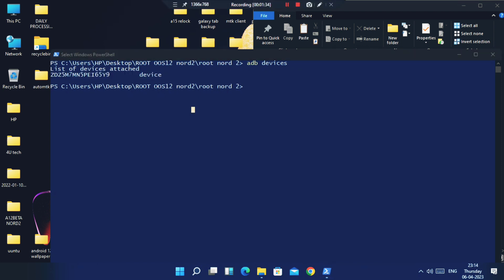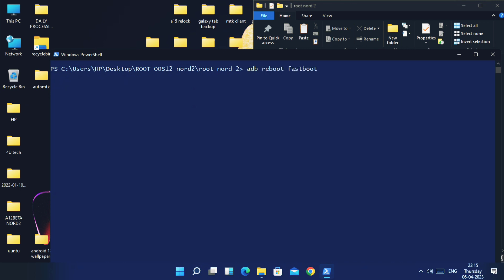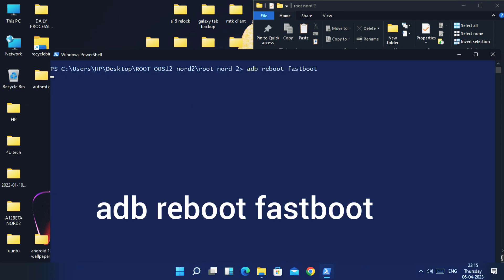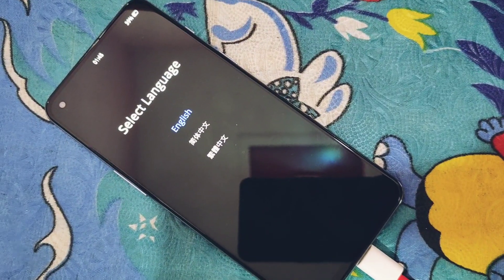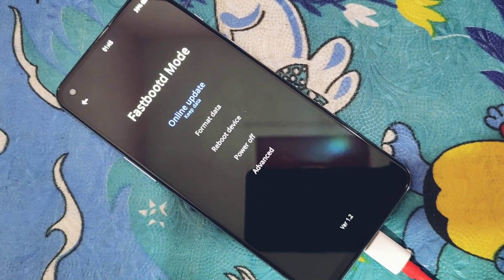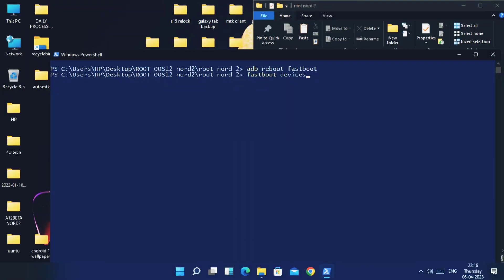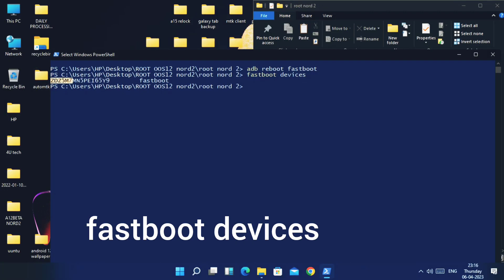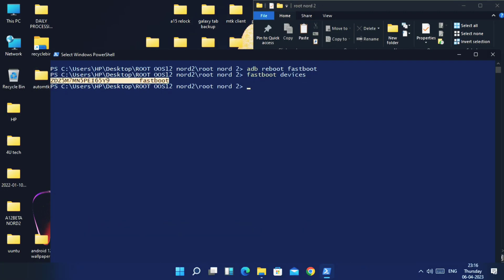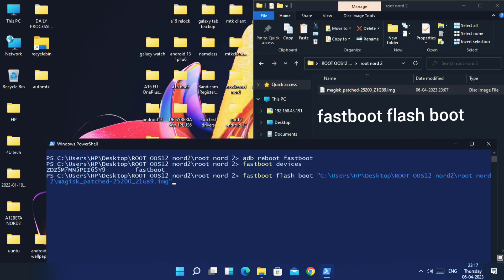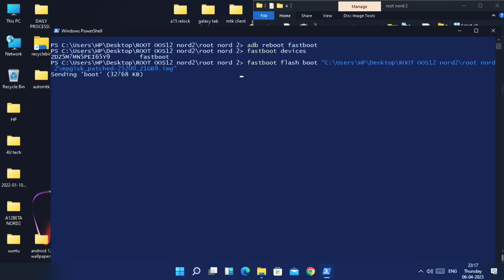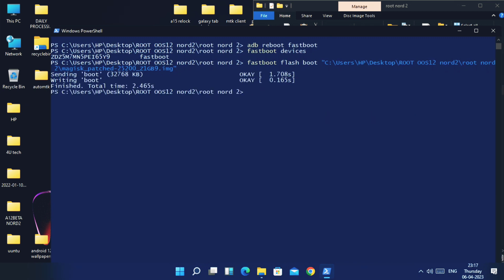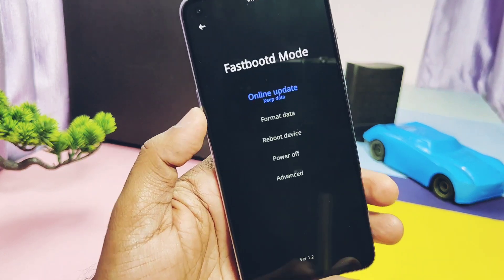Now type 'adb reboot fastboot' — this will boot your device into the fastboot mode screen. Keep the phone connected to the PC. In the CMD, type 'fastboot devices' to check the device is properly connected. If you get the device ID, you're good to go. Now type 'fastboot flash boot' and drag the Magisk-patched boot image into the CMD, then hit Enter. Once flashing is successful, proceed to the next step.